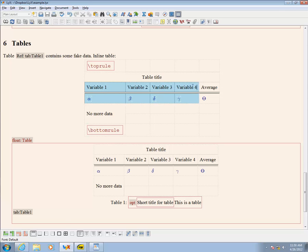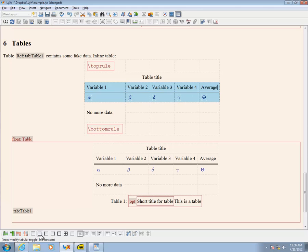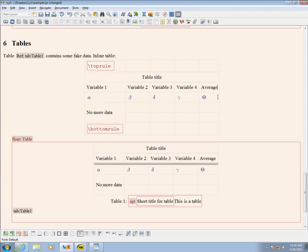Another command I use is CMIDrule, which takes a range of columns, one to four in this case. This produces a lighter line under column headings one through four.